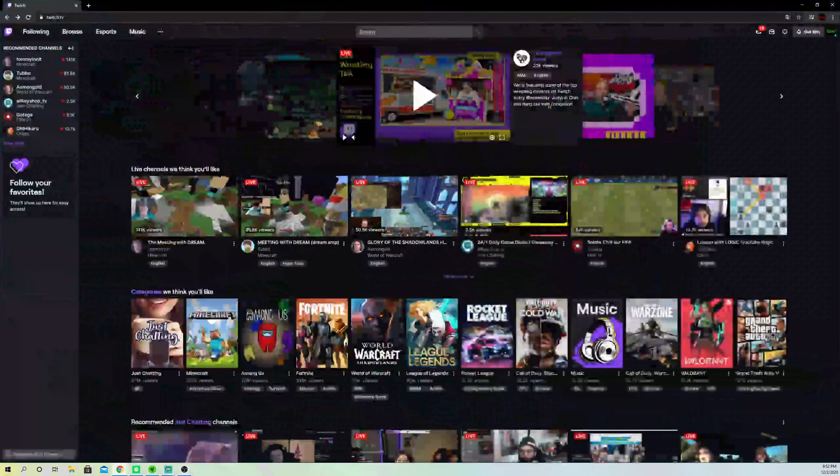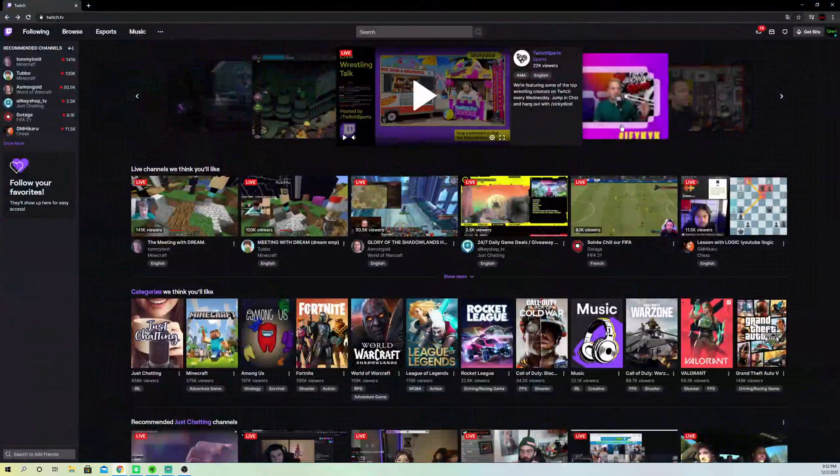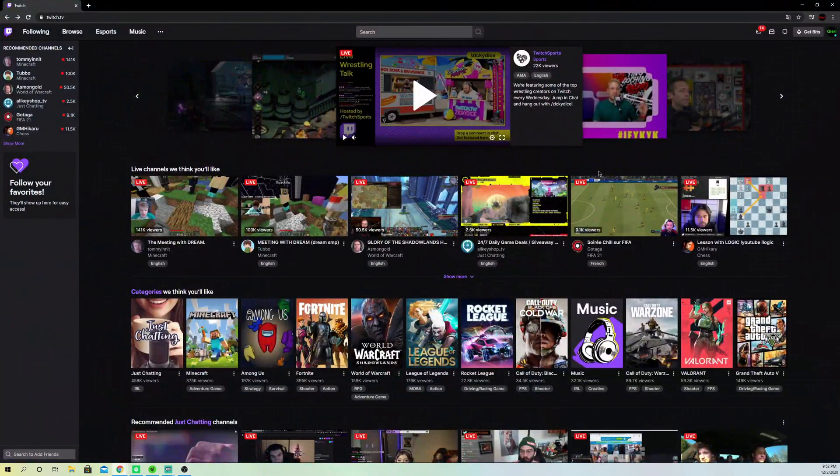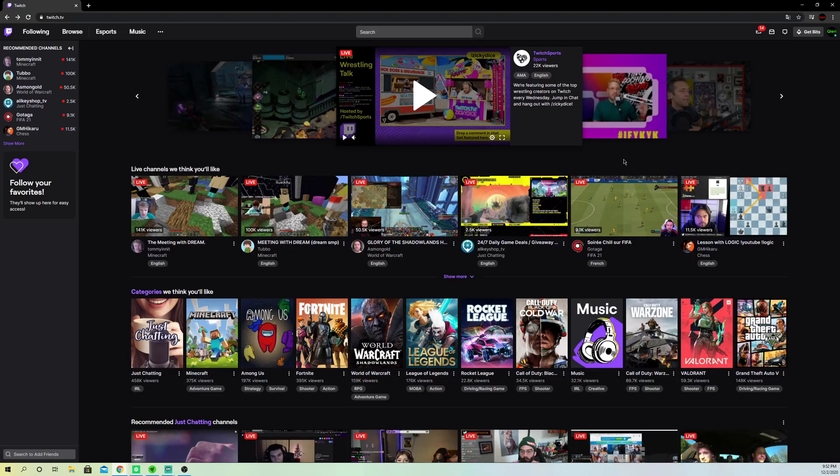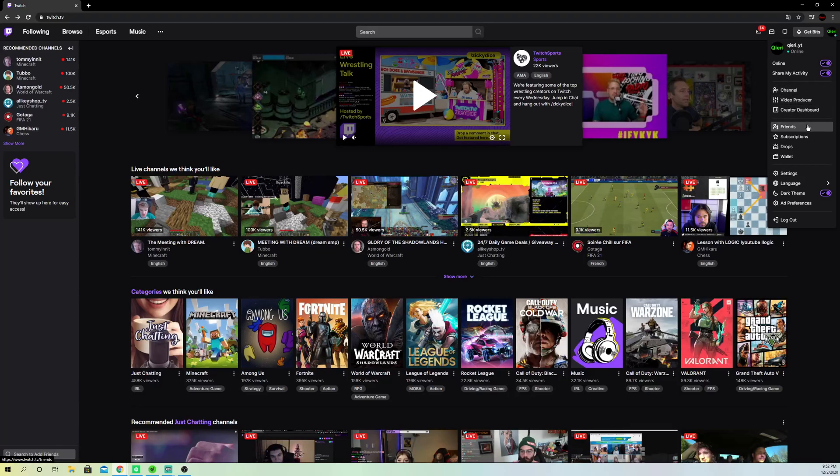Once we are done with that, let's go to the second fix. What you want to do is you want to open up Twitch because this problem most likely happens to the Twitch users. You want to go over to your icon over here and now go over to creator dashboard.